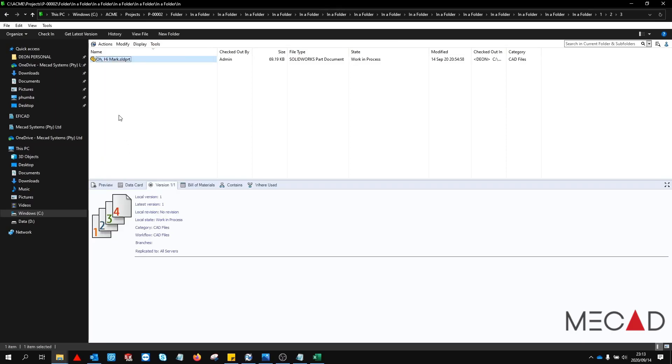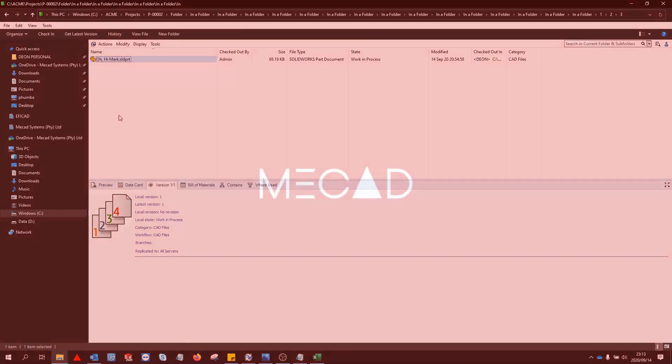If the problem persists, some of the other locations at the top of the Excel spreadsheet can also be checked. Thanks for watching.